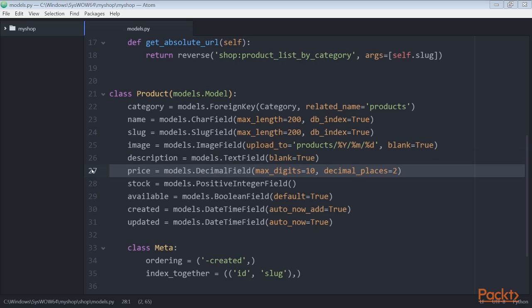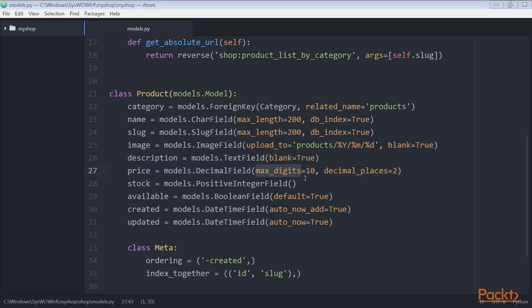This is DecimalField. This field uses Python's decimal.Decimal type to store a fixed precision decimal number. The maximum number of digits including the decimal places is set using the max_digits attribute and decimal places with the decimal_places attribute.